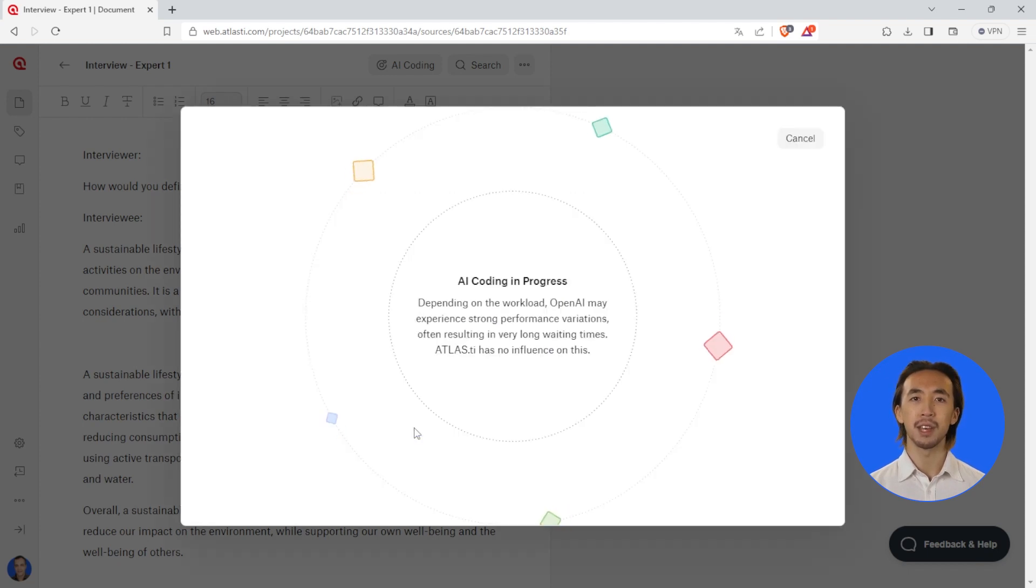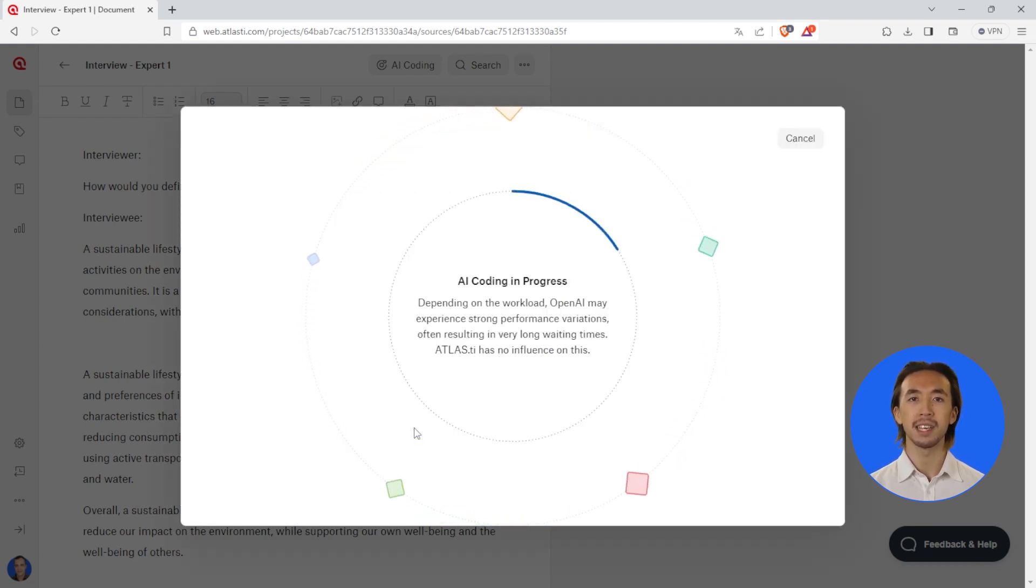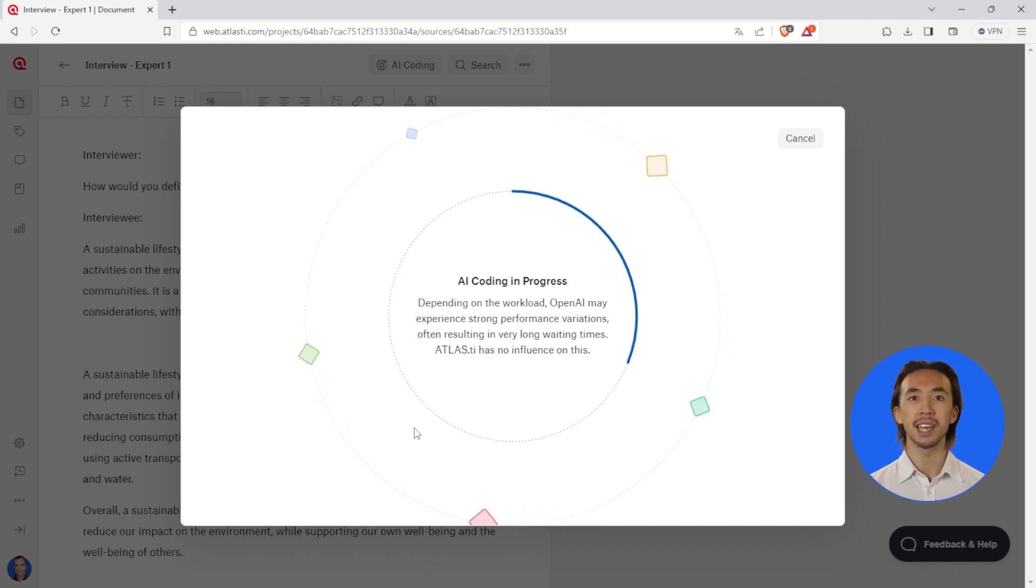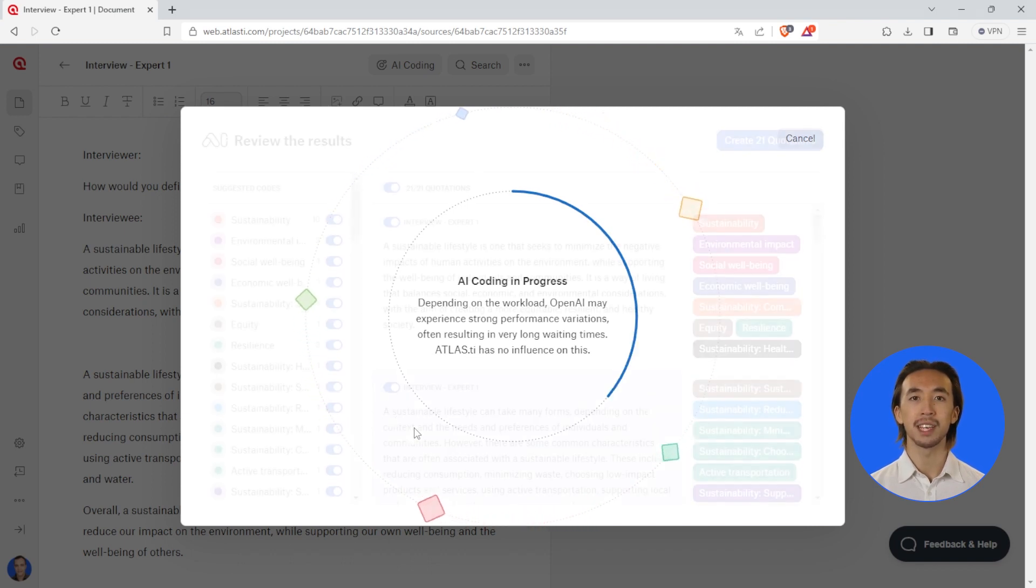After clicking Start coding, Atlas.ti Web AI will ask if you want to proceed and show you a rough estimate of the time it will take to process your data.